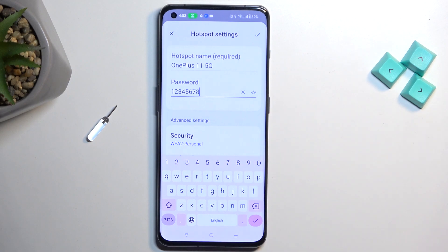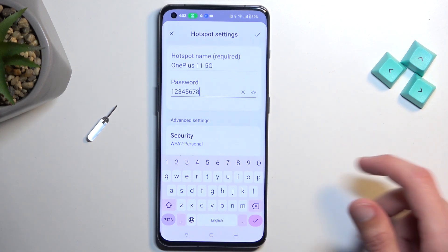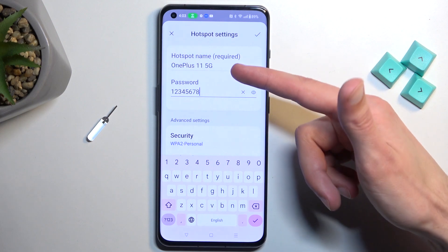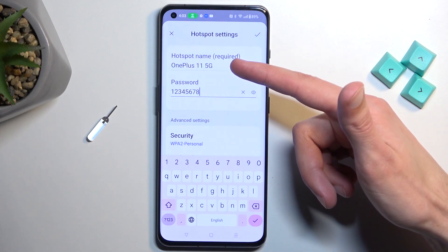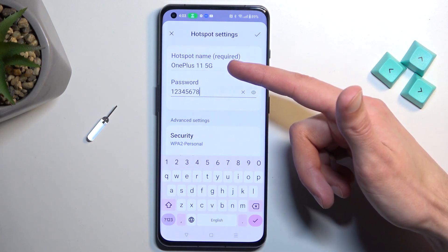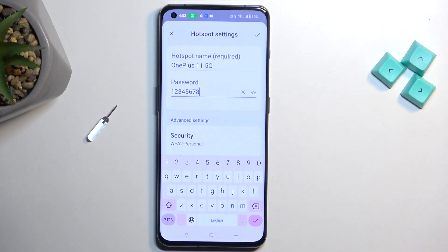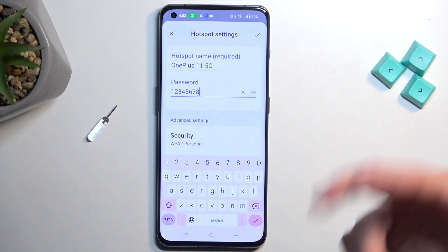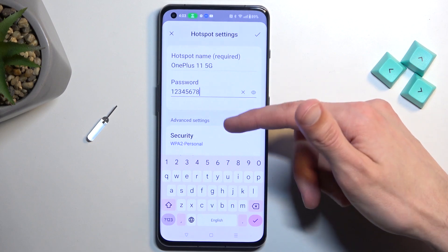The password will need to have at least 8 characters in length, at which point you can save it. You can also change the hotspot name. This is just going to be the Wi-Fi name that will be visible in the list, but by default it is the name of the device, so it should be pretty easy to recognize.